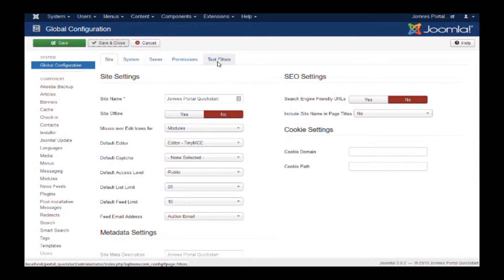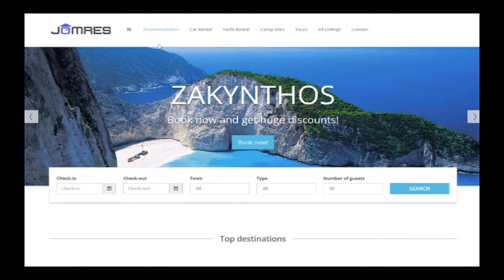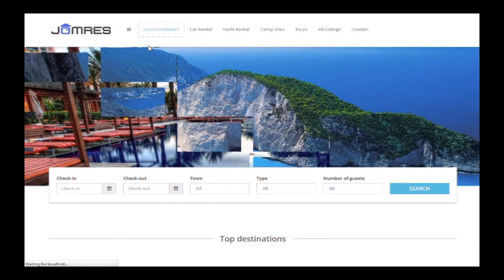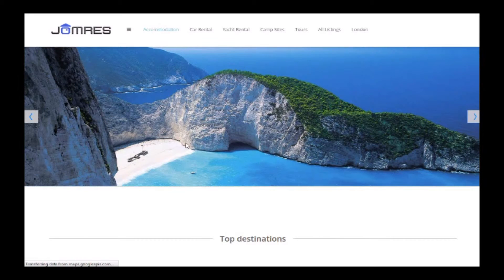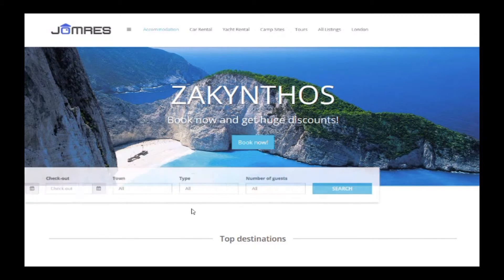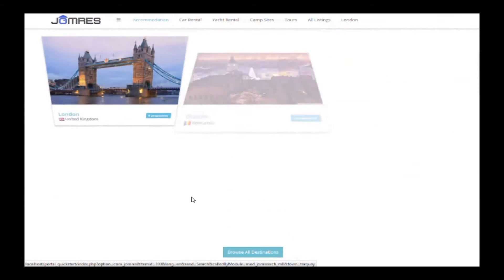You will also need to ensure that in Site Configuration debugging, your site is set to Development not Production. That's because the search menu in the Jomrez toolbar isn't visible when the site is set to Production and you'll need to be able to see it.